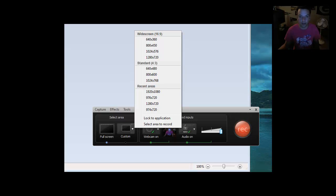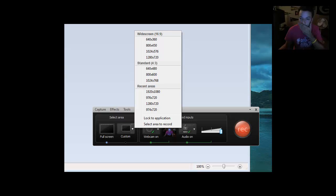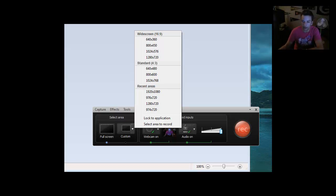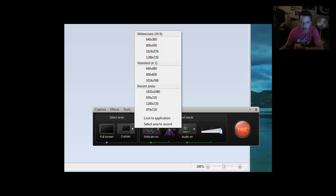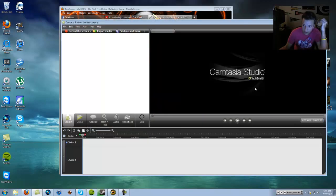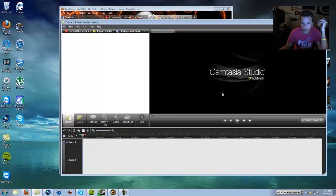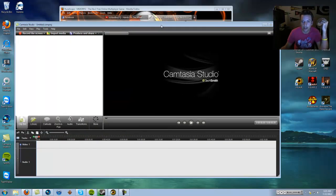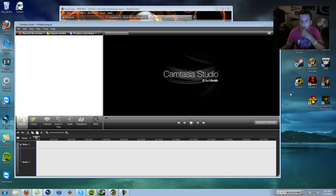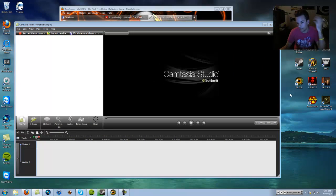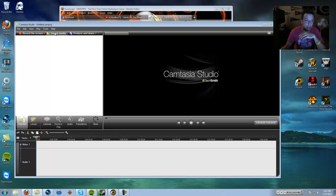I don't know what this 200 million account thing is. It's probably some scam. But over here, of course, you're going to have like a webcam option to turn on your webcam. That's pretty self-explanatory. When you hit stop, it'll ask you to save your project. You just save the project.